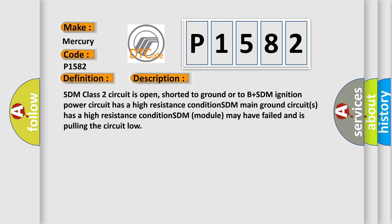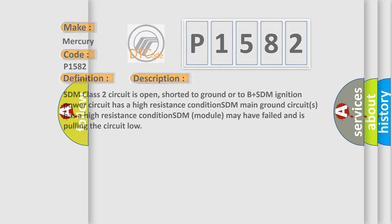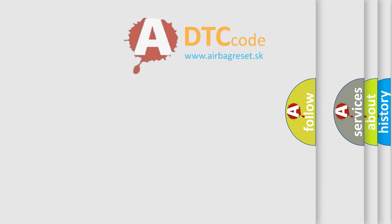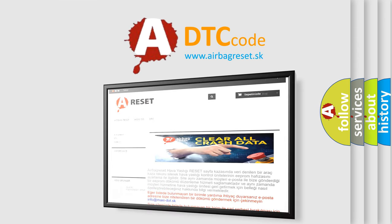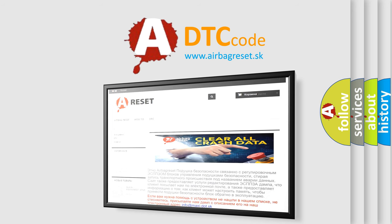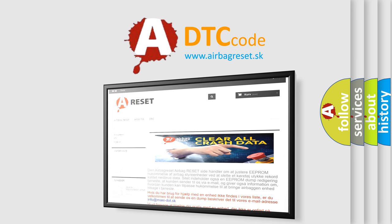The Airbag Reset website aims to provide information in 52 languages. Thank you for your attention and stay tuned for the next video.